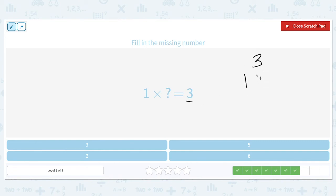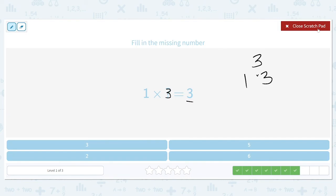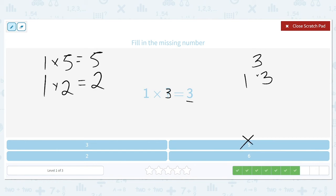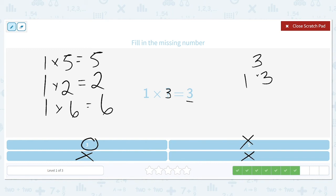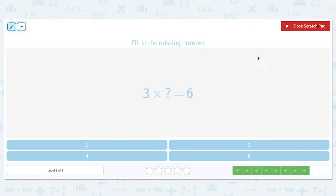One times what is equal to three? The factors of three are one times three, so our missing number is going to be three. If you weren't sure, you could try the other options. One times five equals five — that's wrong. One times two equals two — that's wrong. One times six equals six — that's wrong. So we know for sure our answer is three.